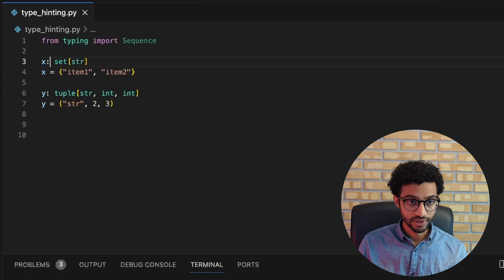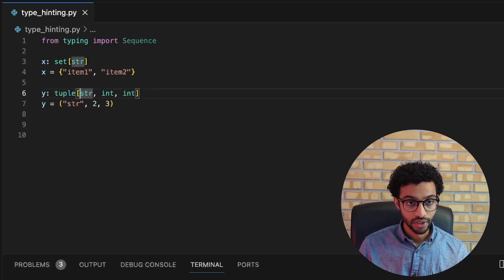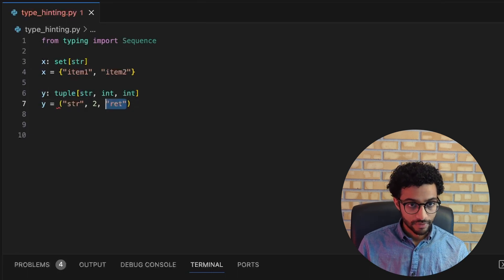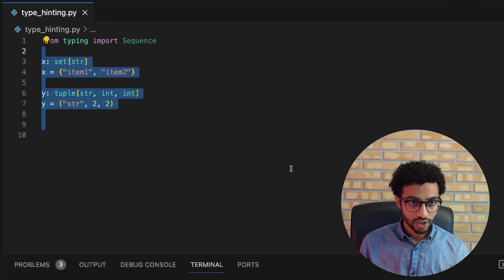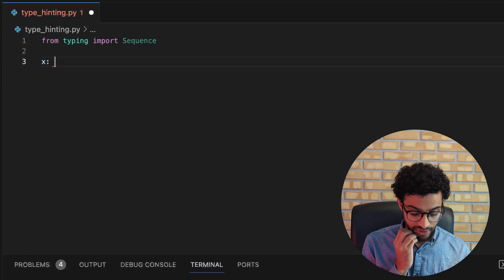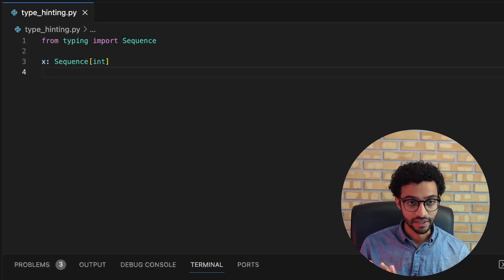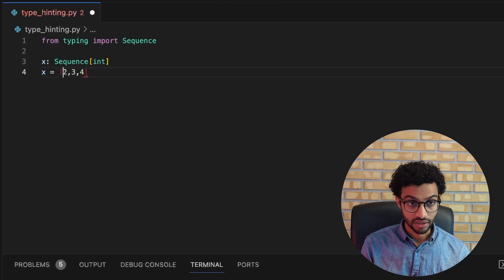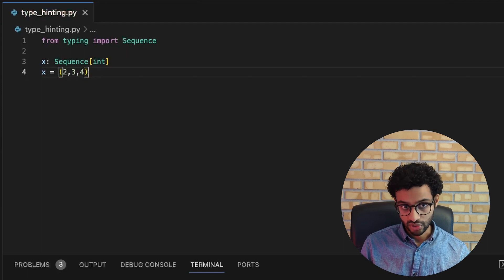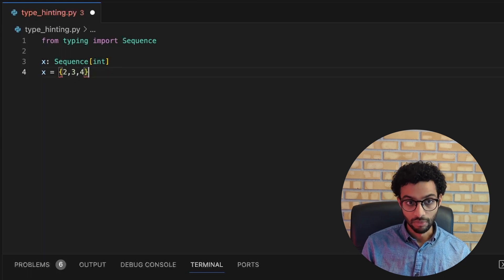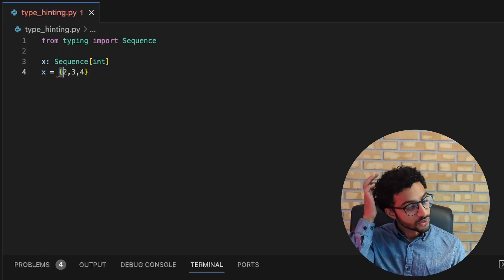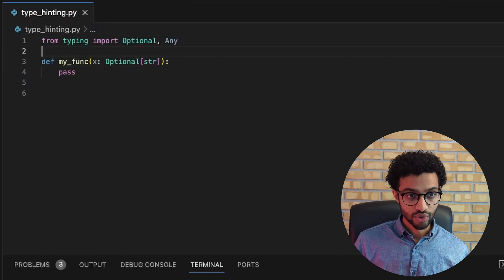We also have sets and tuples, which are very simple to use. For a set you write set and give the type of the elements the set should hold. For a tuple you give the type of each element. We can also use a Sequence type for more flexibility — a sequence is an iterable in Python that can be indexed and has a length. A list or tuple would be valid sequences, but if you change this to a set, mypy gives an error since sets are not sequences.